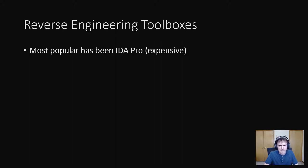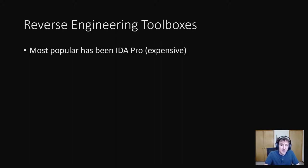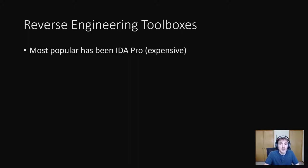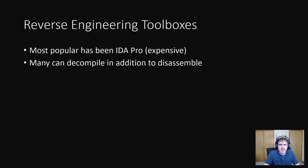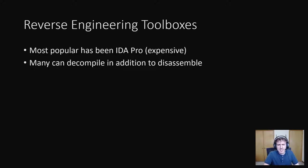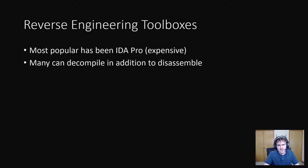Several programs out there market themselves as all-in-one reverse engineering toolboxes. The most popular historically has been IDA Pro, which a license for costs anywhere from hundreds to thousands of dollars, depending on the license type. On top of providing shortcuts for tools we've gone over, many of these toolboxes are able to disassemble and decompile. Disassembling is generating assembly from machine code. That's what Object Jump does.